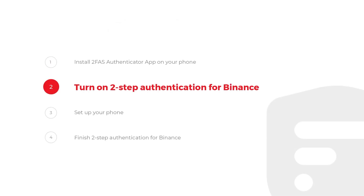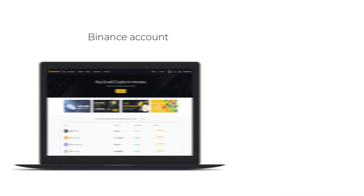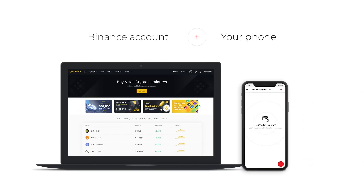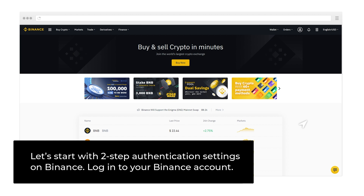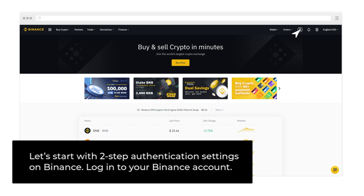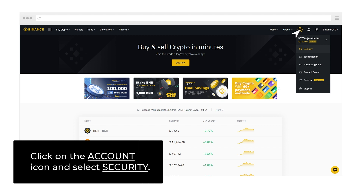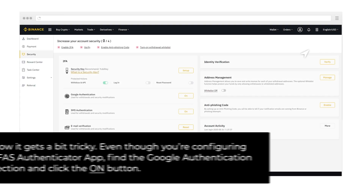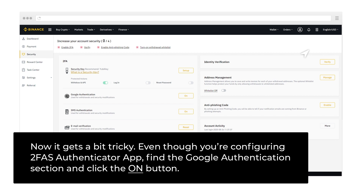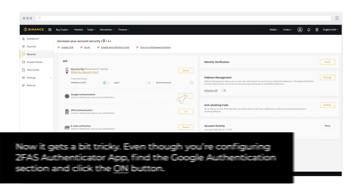Step 2: Turn on 2-Step Authentication for Binance. You will need a Binance account and your phone. Let's start with 2-Step Authentication settings on Binance. Log in to your Binance account, click on the Account icon and select Security. Now it gets a bit tricky — even though you're configuring 2FAS Authenticator App, find the Google Authentication section and click the On button.